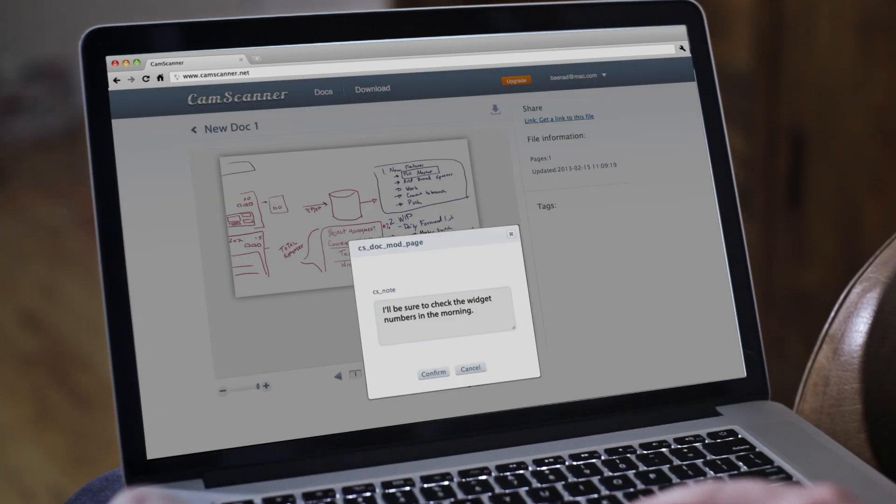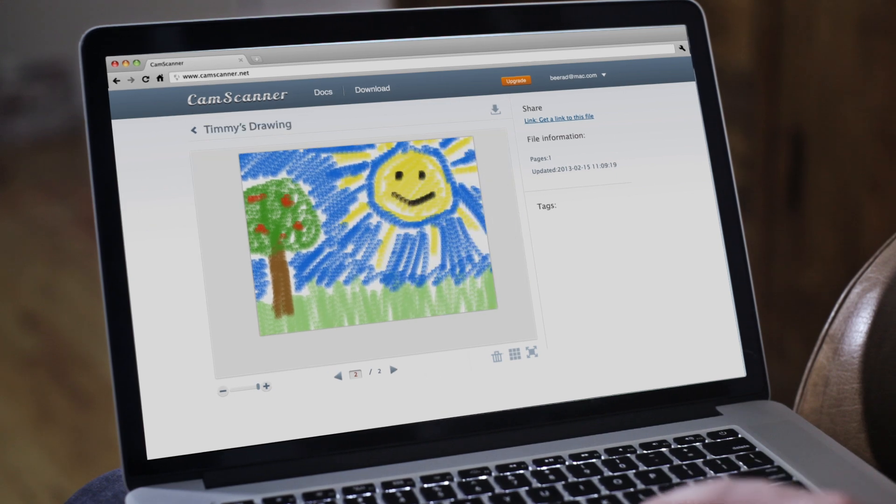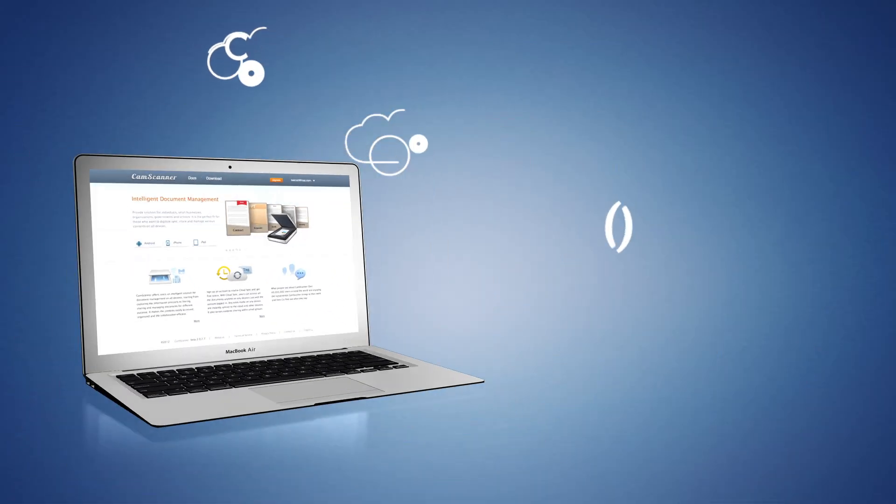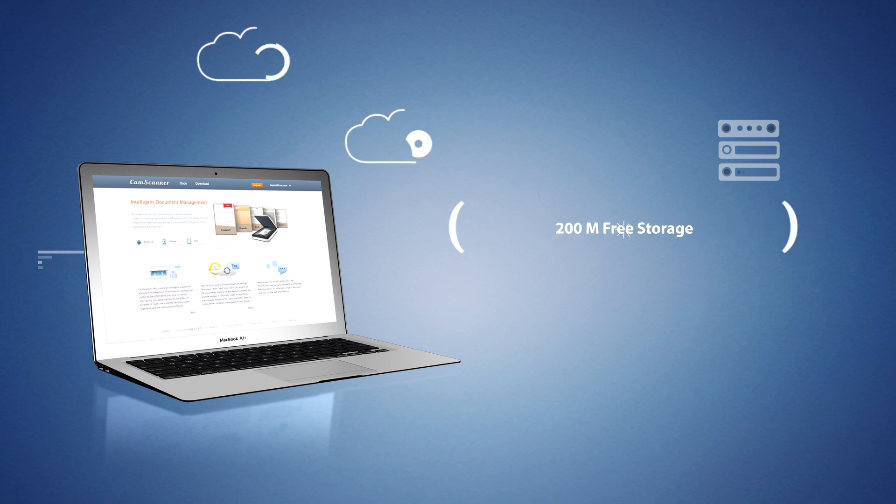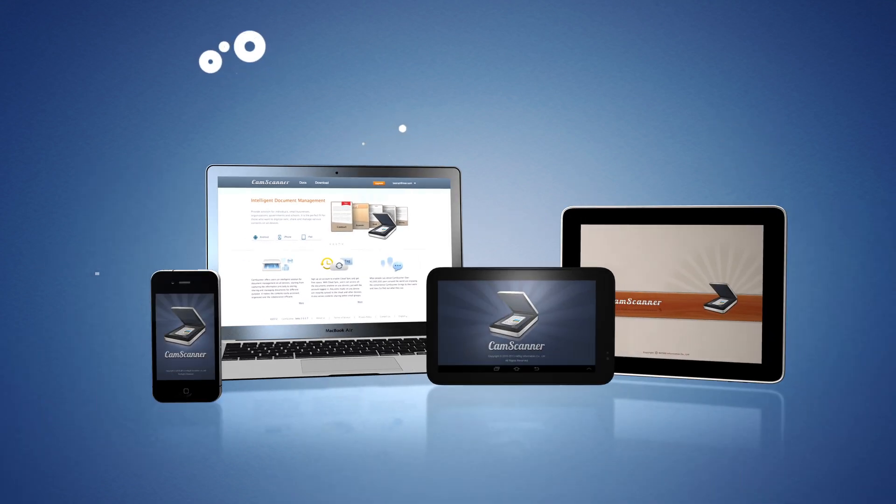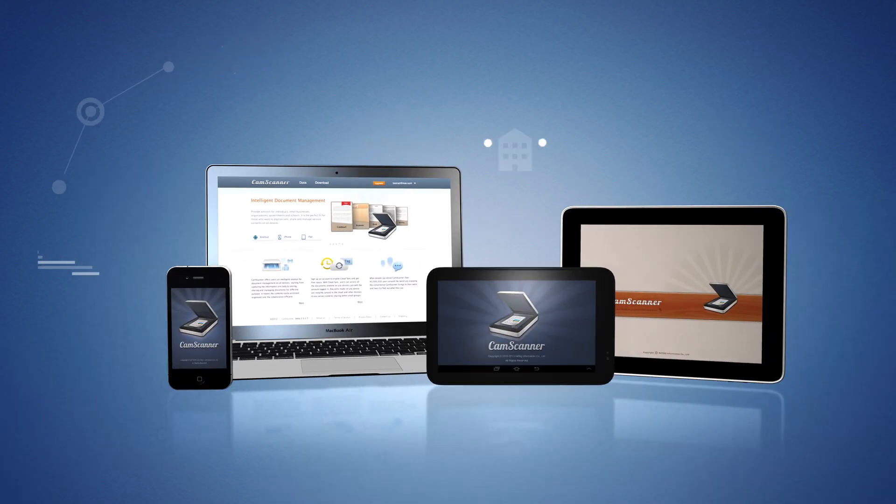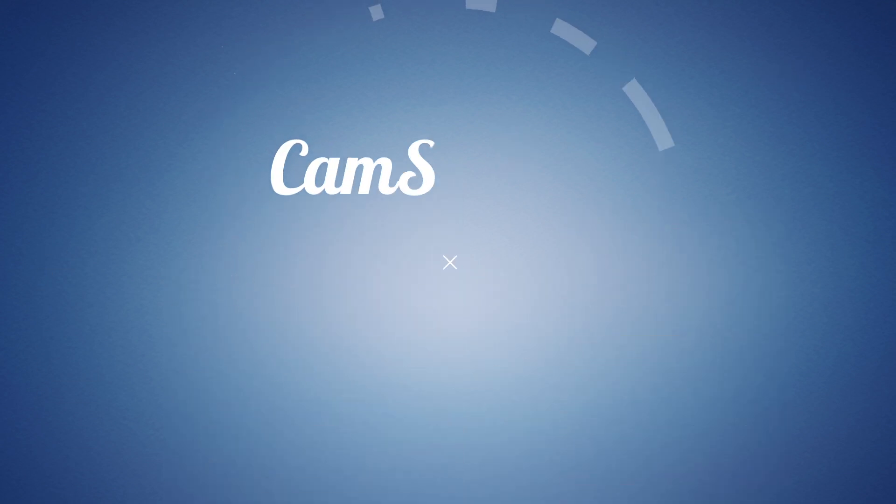Perfect for personal and business life. Sign up for a CamScanner account and get 200 megabytes of storage for free. Not enough? Upgrade to the paid version. If you're a teacher or student, get the extra features and storage at no cost.